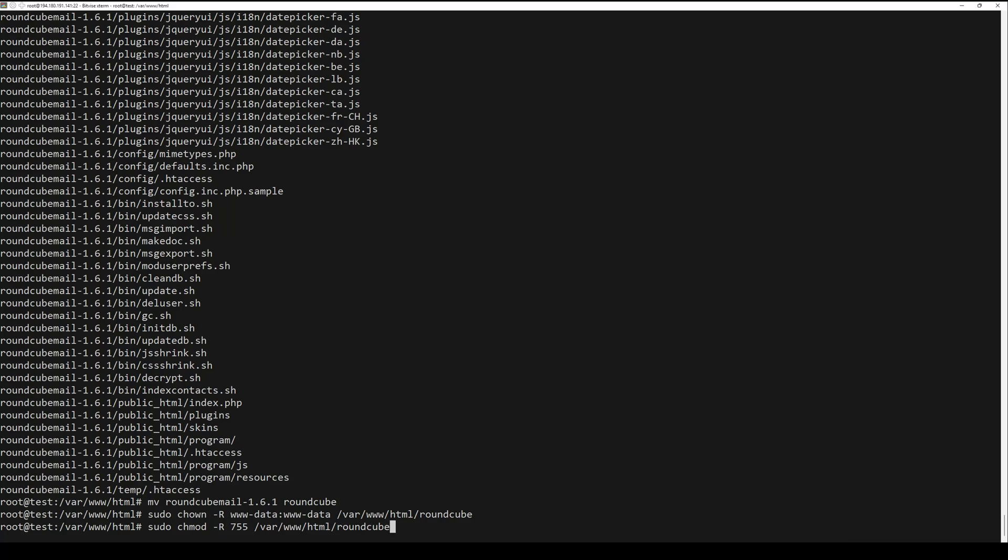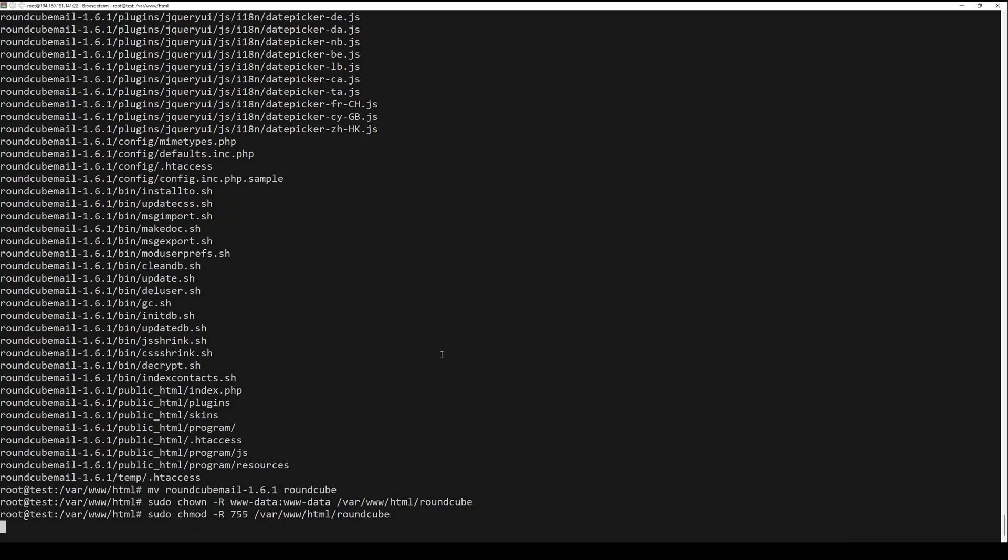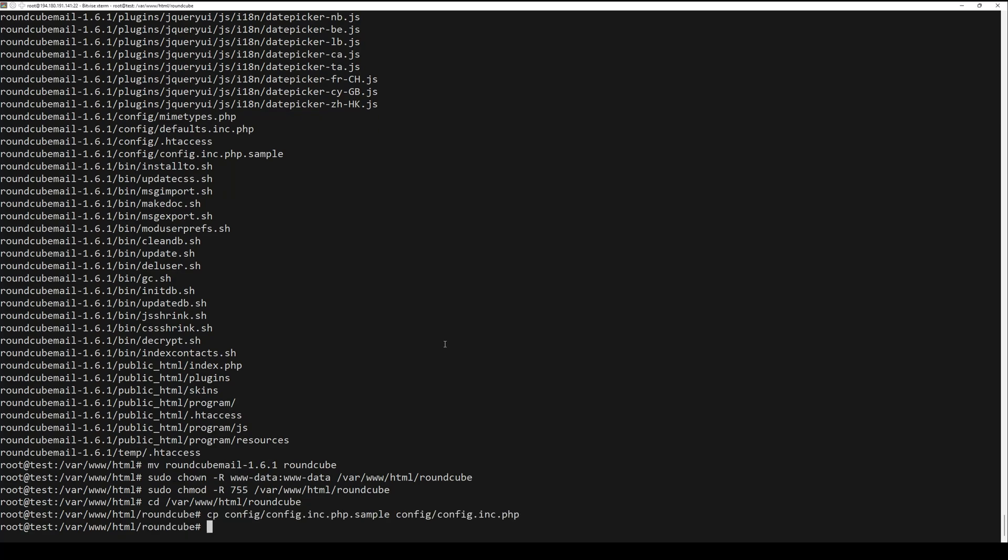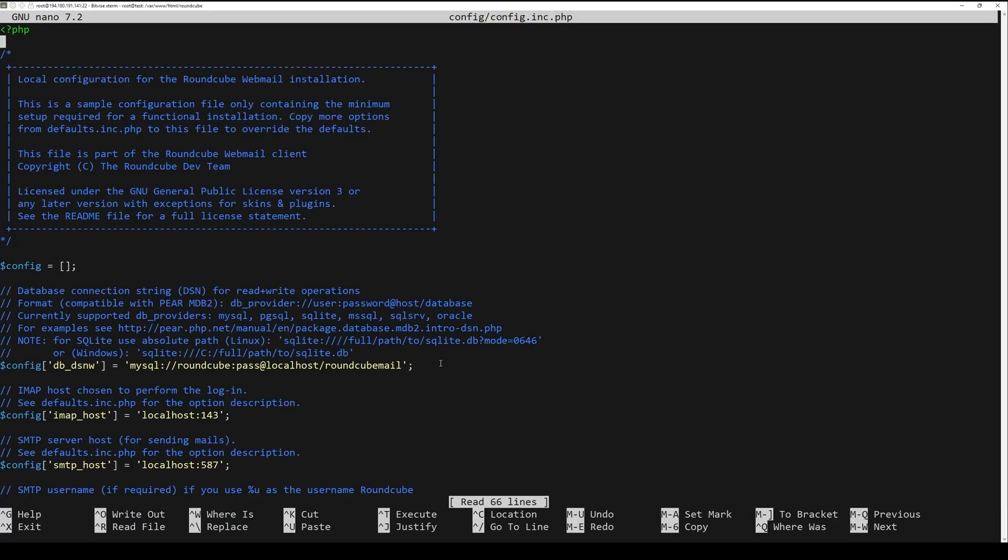Once it's completed, configure RoundCube. Navigate to the RoundCube directory. Copy the sample configuration file. Next, edit this file to set database credentials. Update the next line.